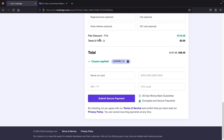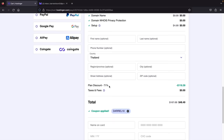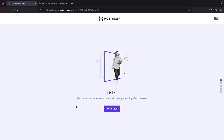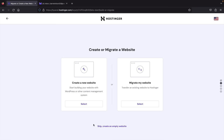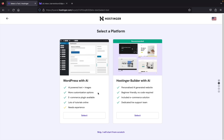Enter your credit card information and complete the checkout. After payment, you'll be brought to a setup wizard — click 'Start Now.' They'll ask who you're creating the website for, but click 'Skip' at the bottom. For 'Create or Migrate a Website,' click 'Select' under Create Website. When asked to select a platform, skip this too — we want a fresh, clean slate of WordPress. Click 'Skip — I will start from scratch.'